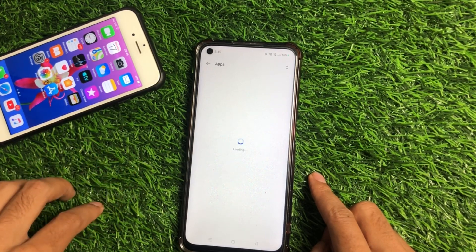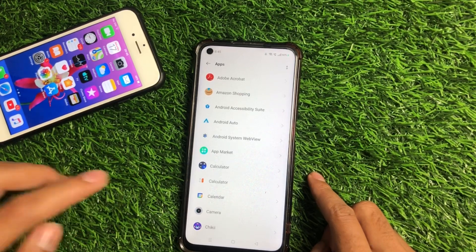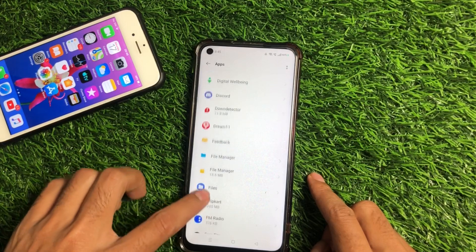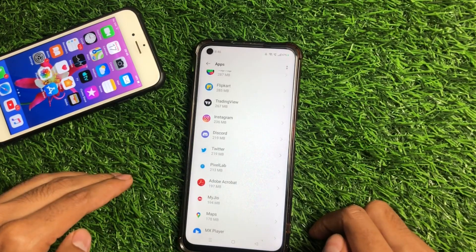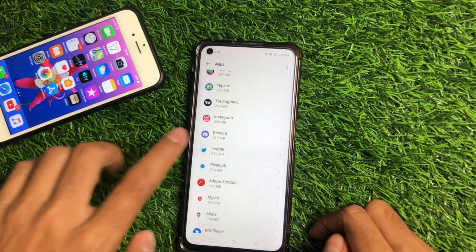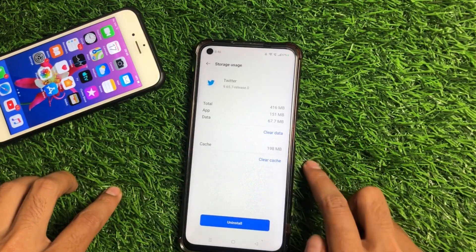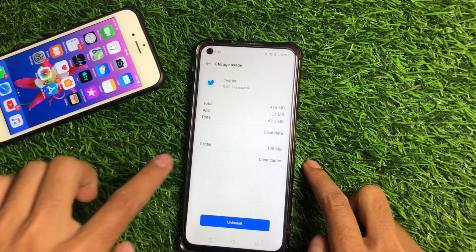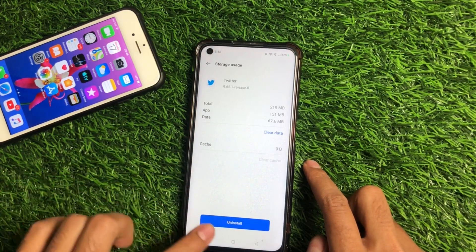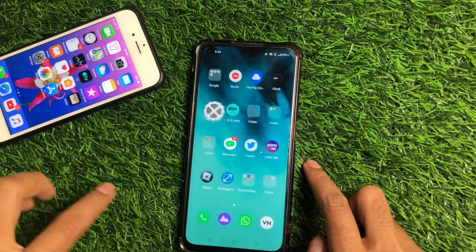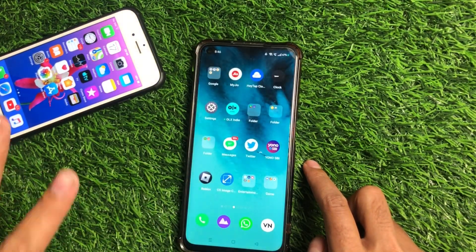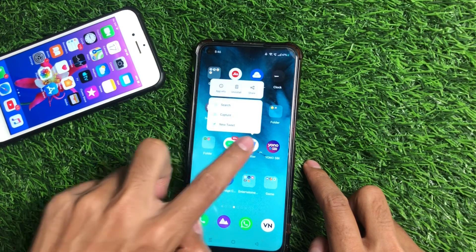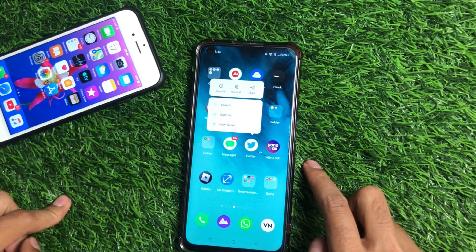It will take like five to ten seconds. After that, find the Twitter application. Once you find it, tap on the Twitter app and click on Clear Cache. After clearing the cache, go back. That is our first method. For the second method, go to the Twitter application, tap and hold down on it.